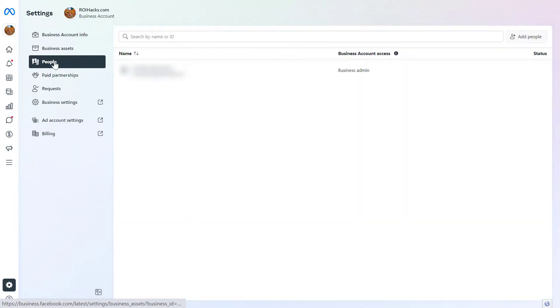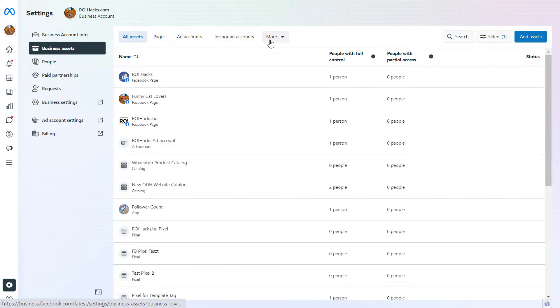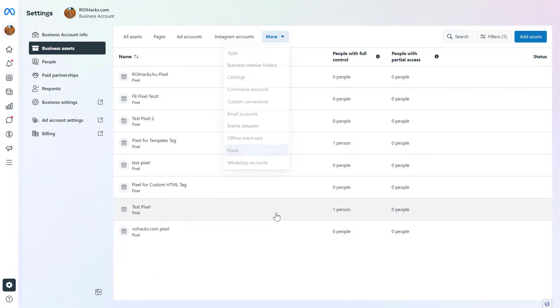Click on Settings. Then on the left again, click on Business Assets. Then, as we want to manage your Facebook Pixel, we have to click on More here and select Pixels.